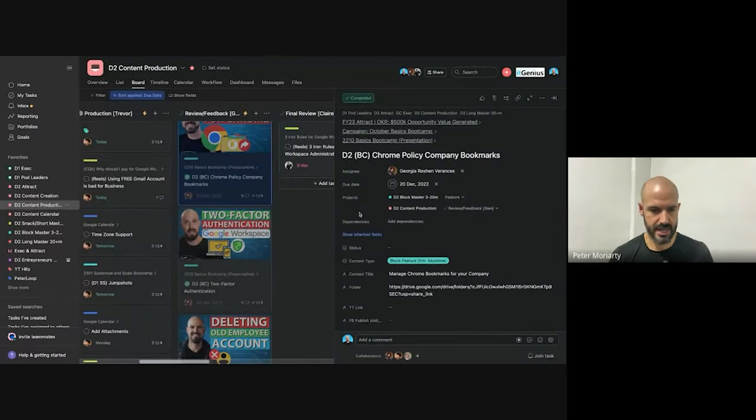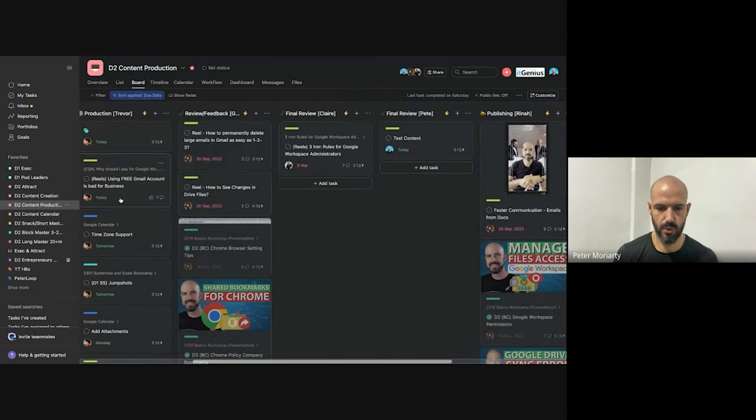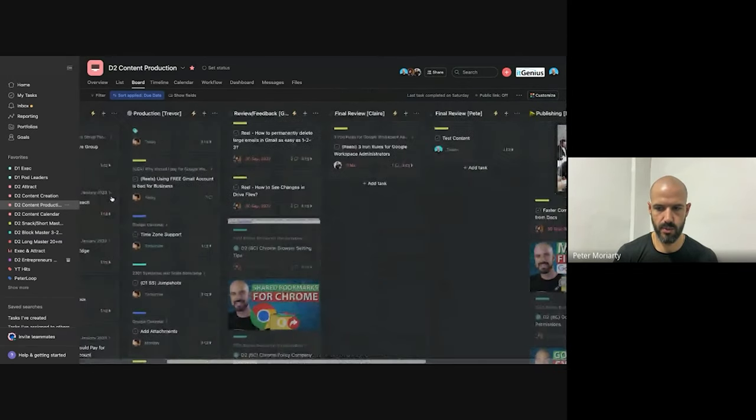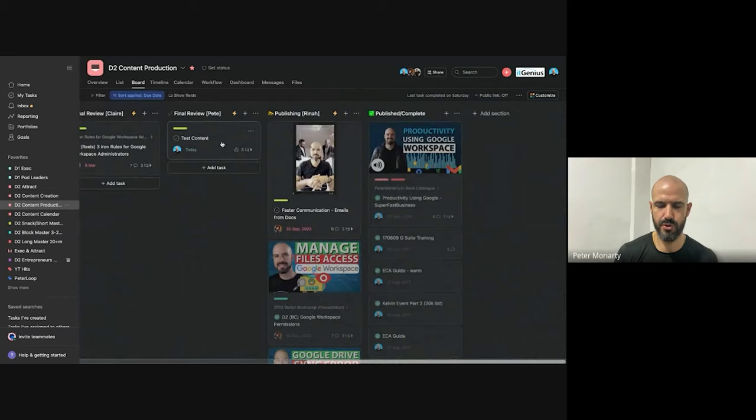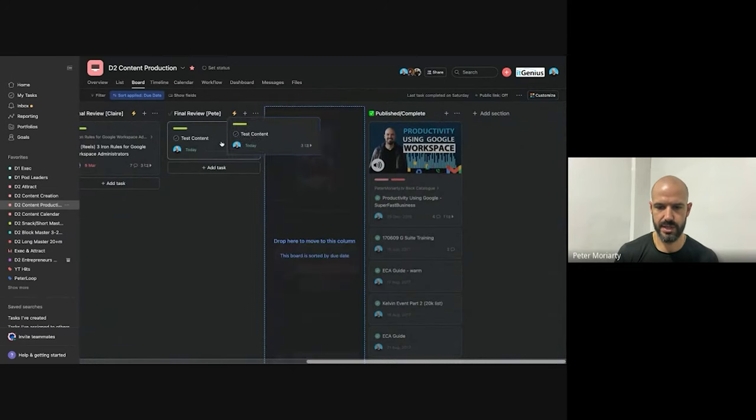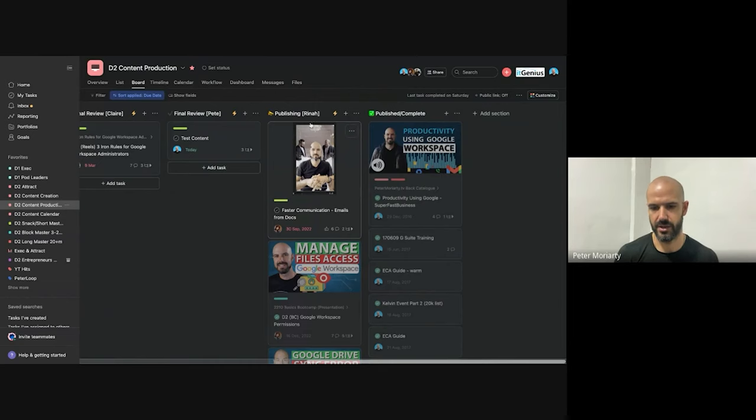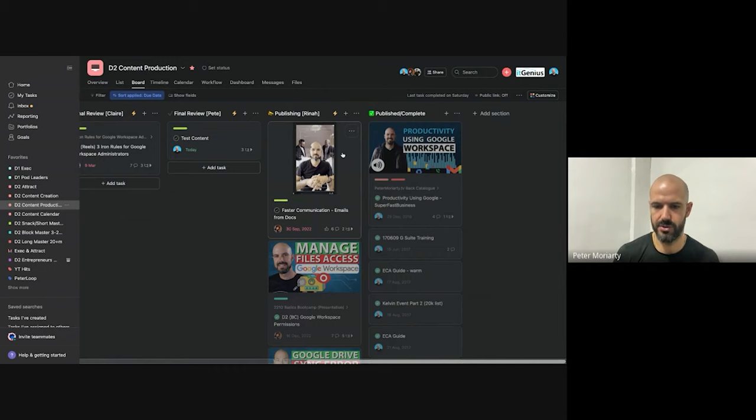We're moving through the board here one by one by one. And then once I've approved it, I drag and drop it into the publishing queue. That's automatically going to assign it to Rina, who will upload it to YouTube or whatever other platform that one is going to. And then once that's complete it gets moved into the complete column.